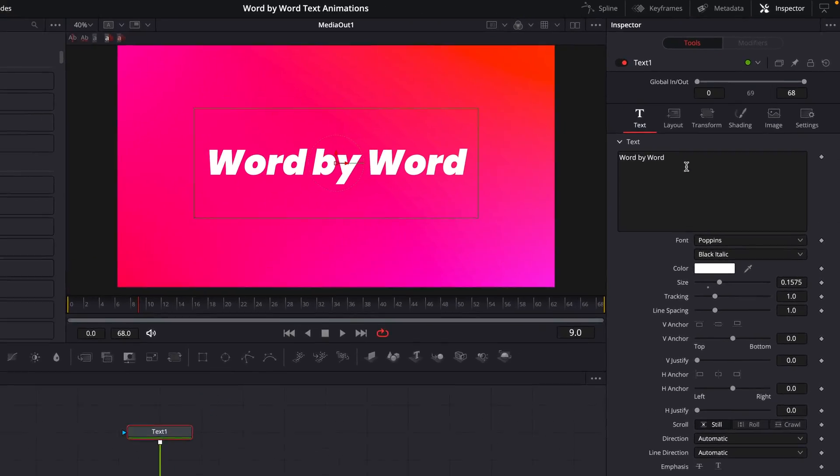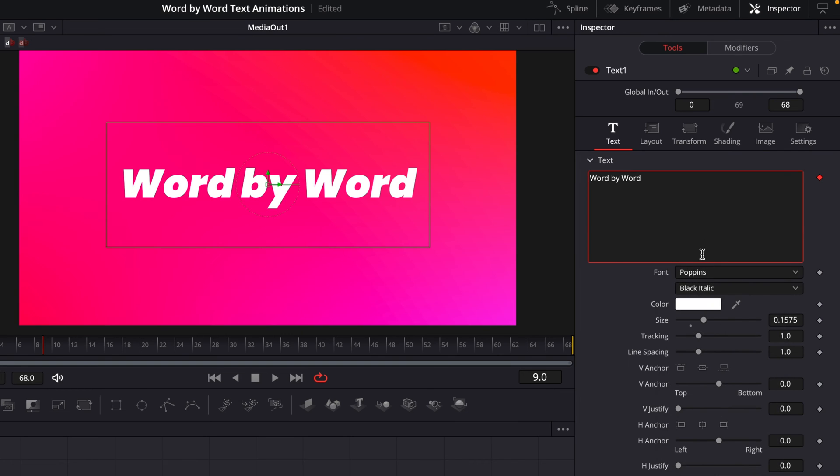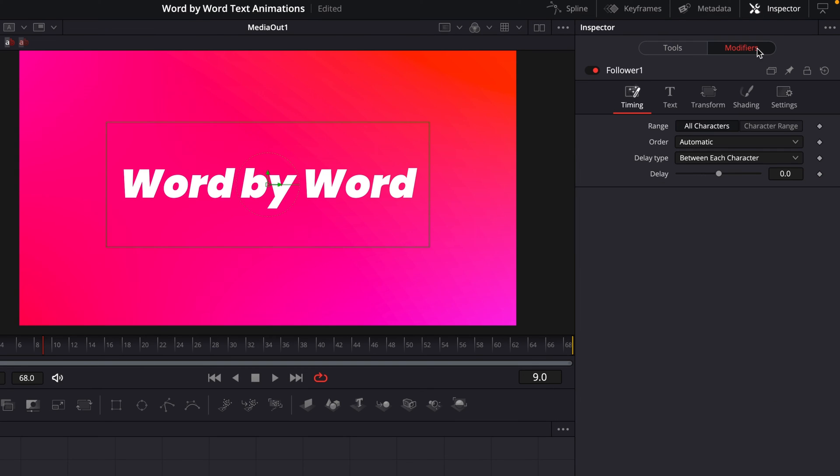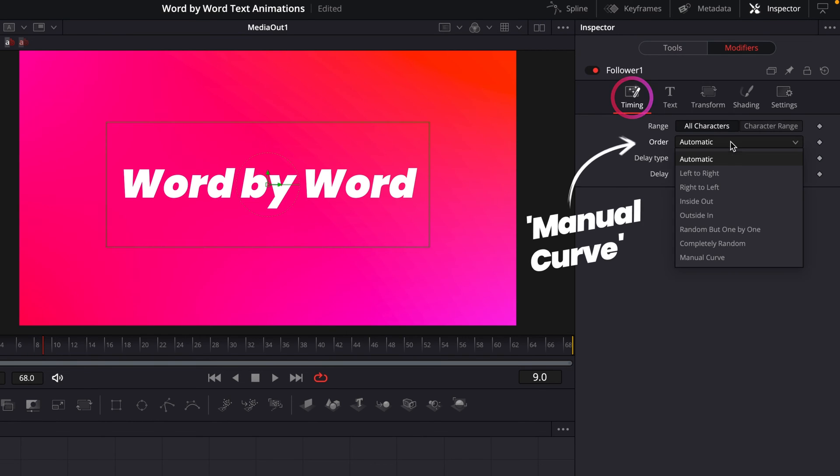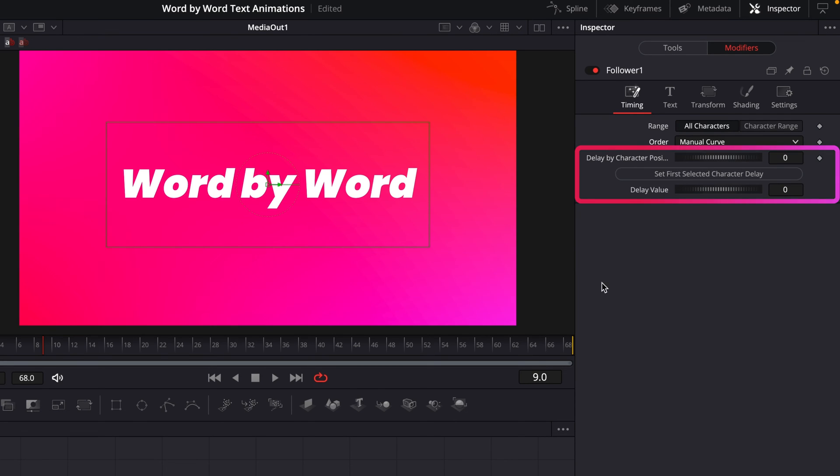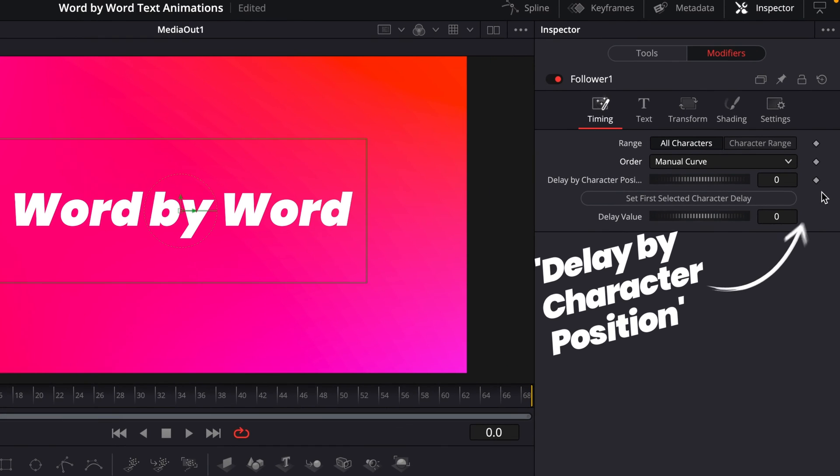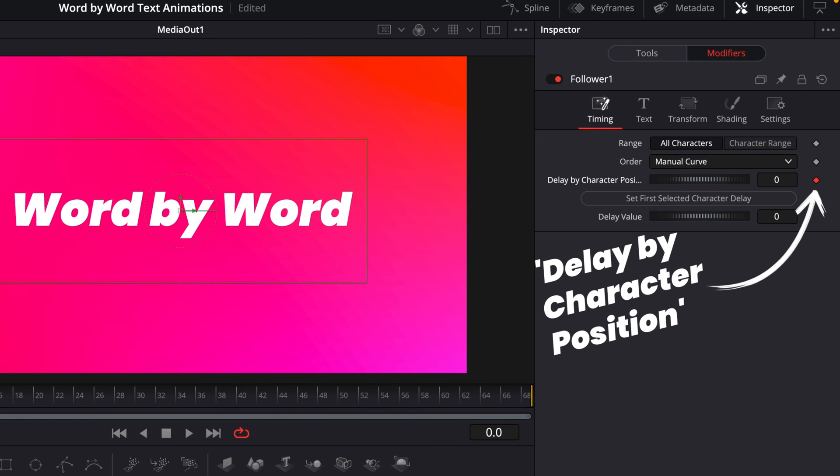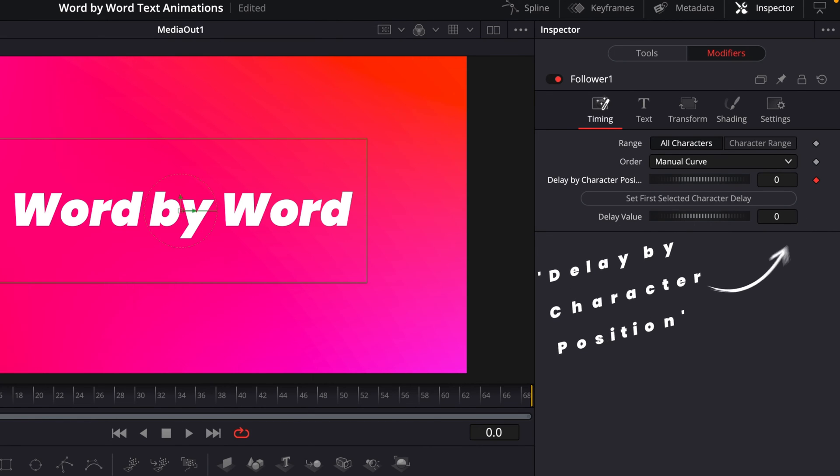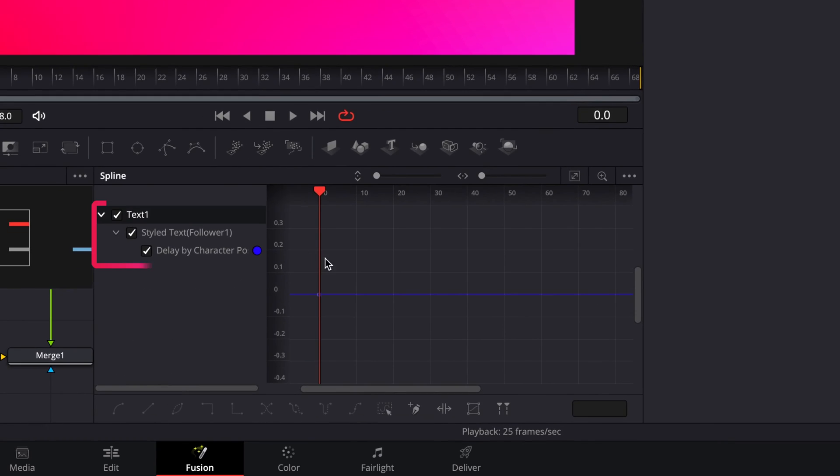It's a little bit cumbersome, but I'm going to walk you through it step by step. So again, I'm going to start by setting up a follower modifier. But instead of coming into the transform section, we're going to stay in the timing part, and come down to order, and select manual curve. And with that selected, you'll see a bunch of new controls up here. So the first thing we'll do is we're going to set our playhead to frame zero, and then hit this keyframe here, delay by character position. And that's going to bring that parameter into the spline editor for us, which we'll come back to in a moment.